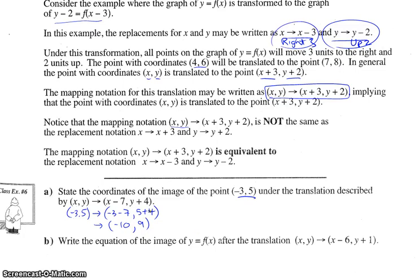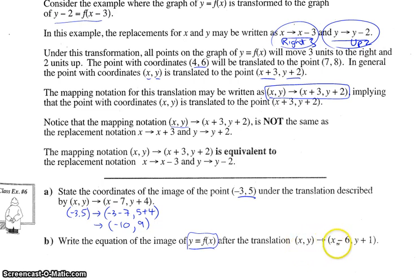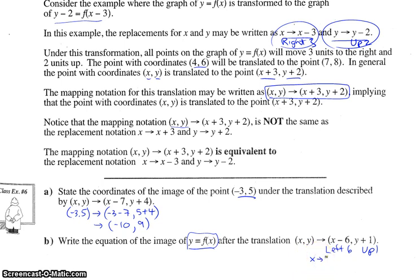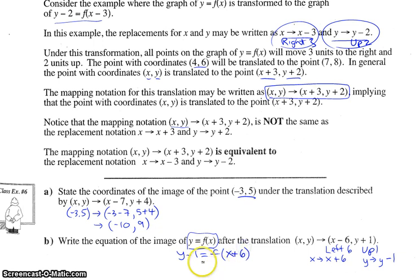Part b is trickier because they ask for the equation after the translation given mapping notation. If we subtract six from the x-coordinate, the point moves left six; adding one to the y-coordinate moves it up one. But for the equation, everything is backwards — x gets replaced with x plus six, and y gets replaced with y minus one. So we'd have y minus one equals f at x plus six, or isolating y: y equals f at x plus six plus one.